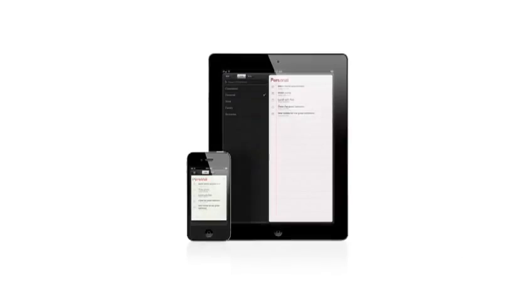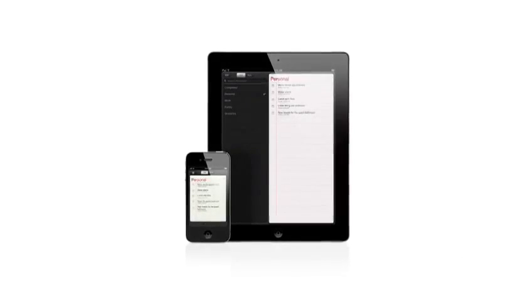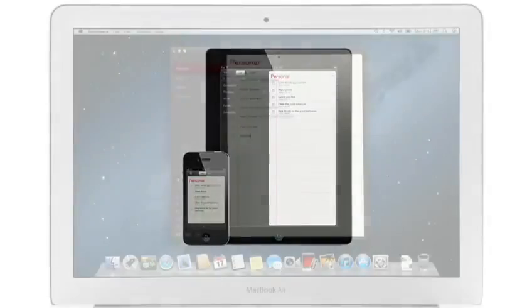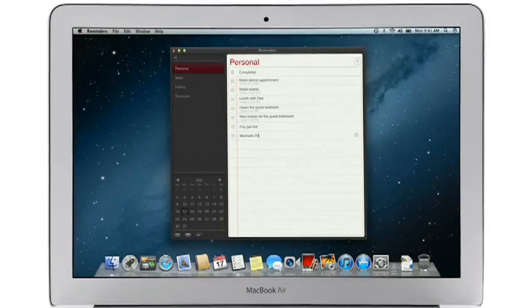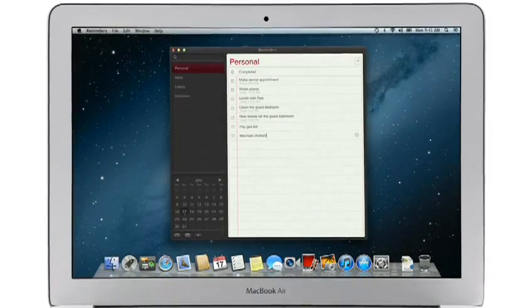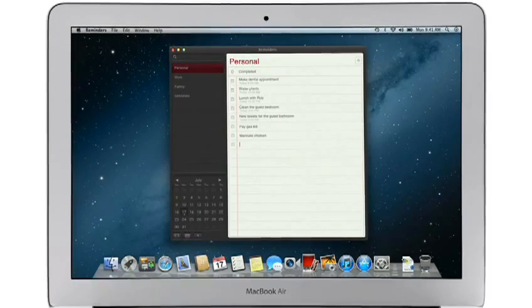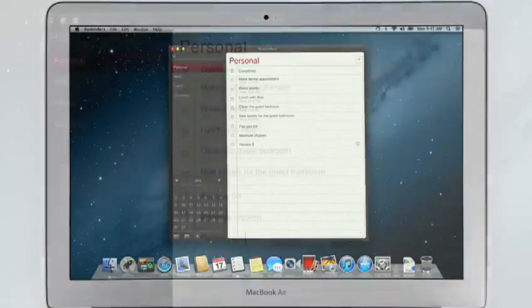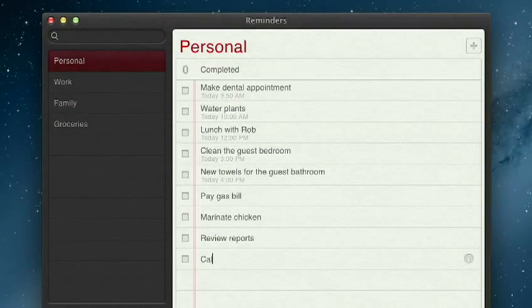Reminders is the best way to do to-dos on your iPhone and iPad, and now it's part of Mountain Lion too. Reminders make it easy to create any type of list and organize tasks into custom lists.